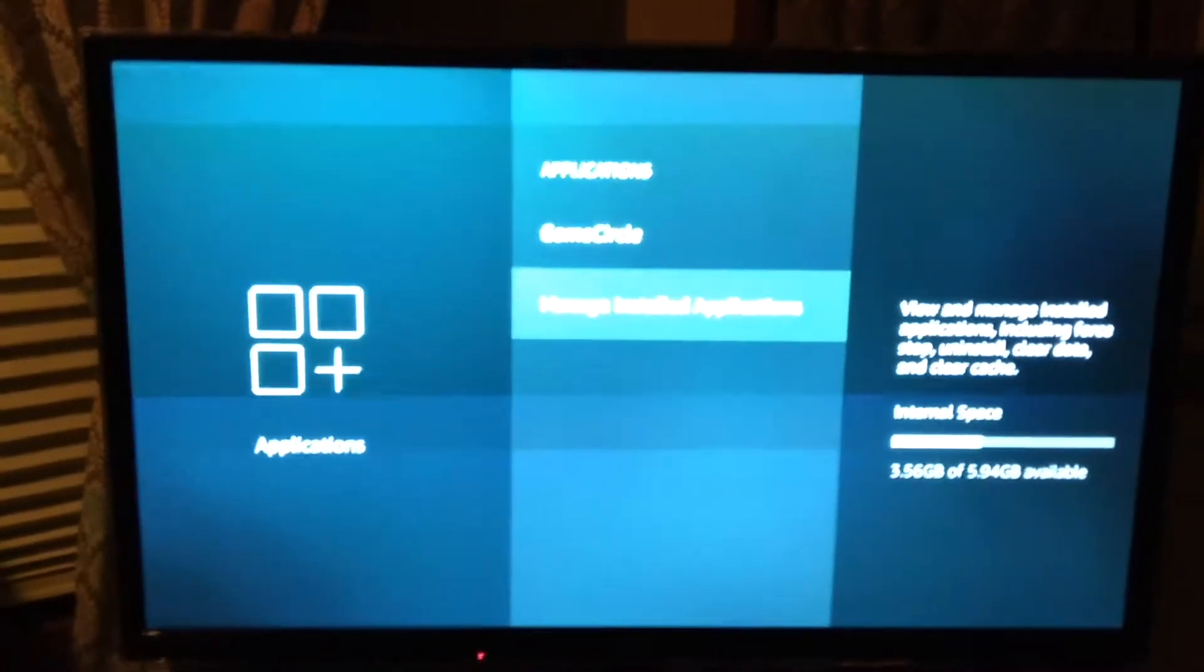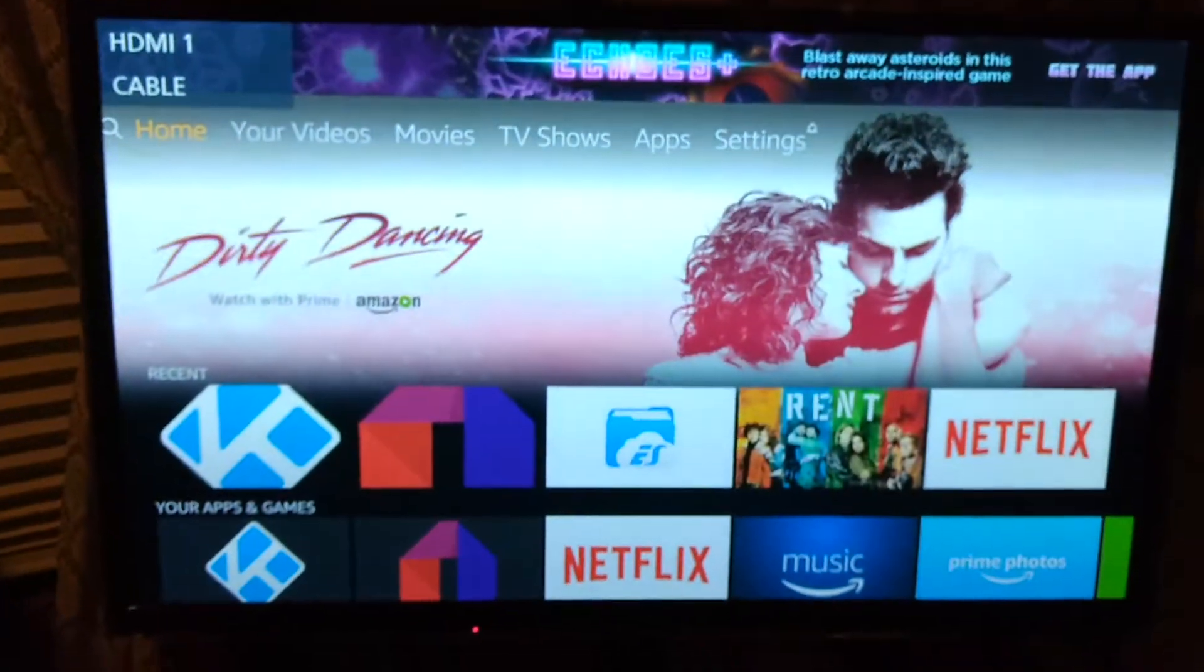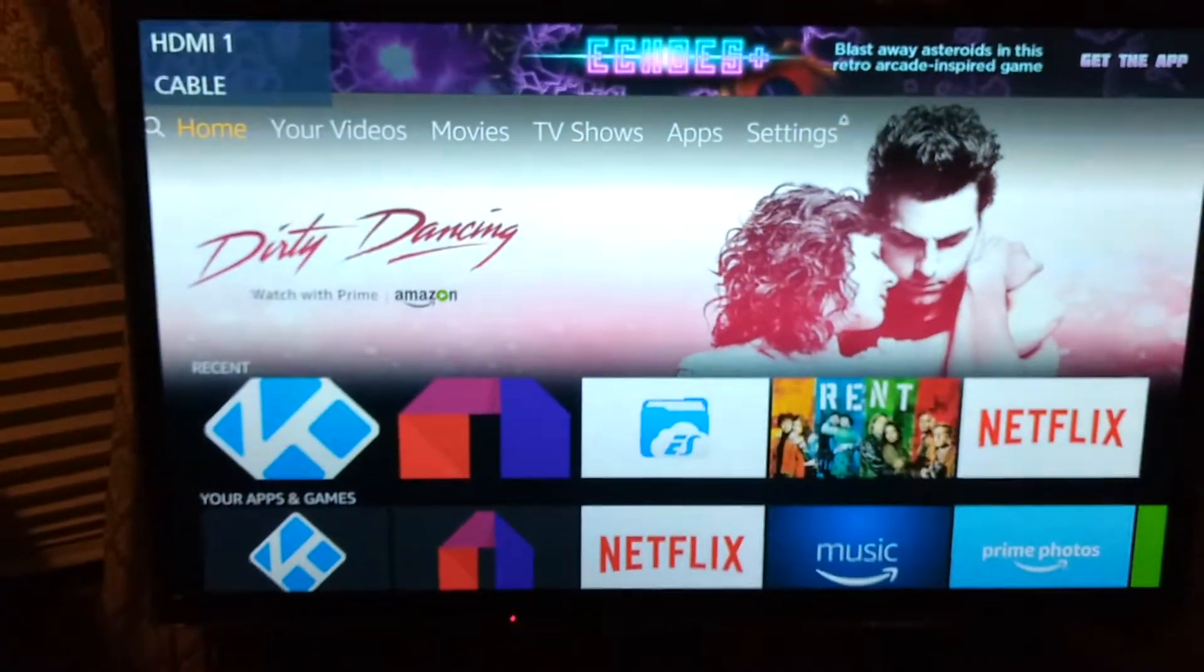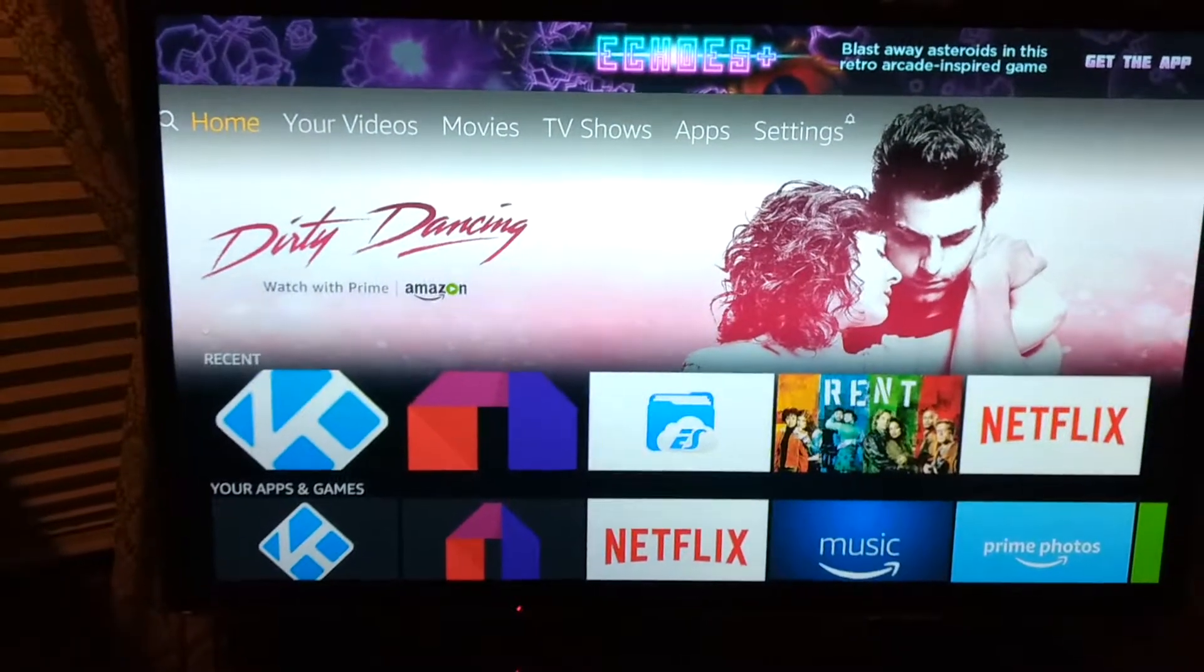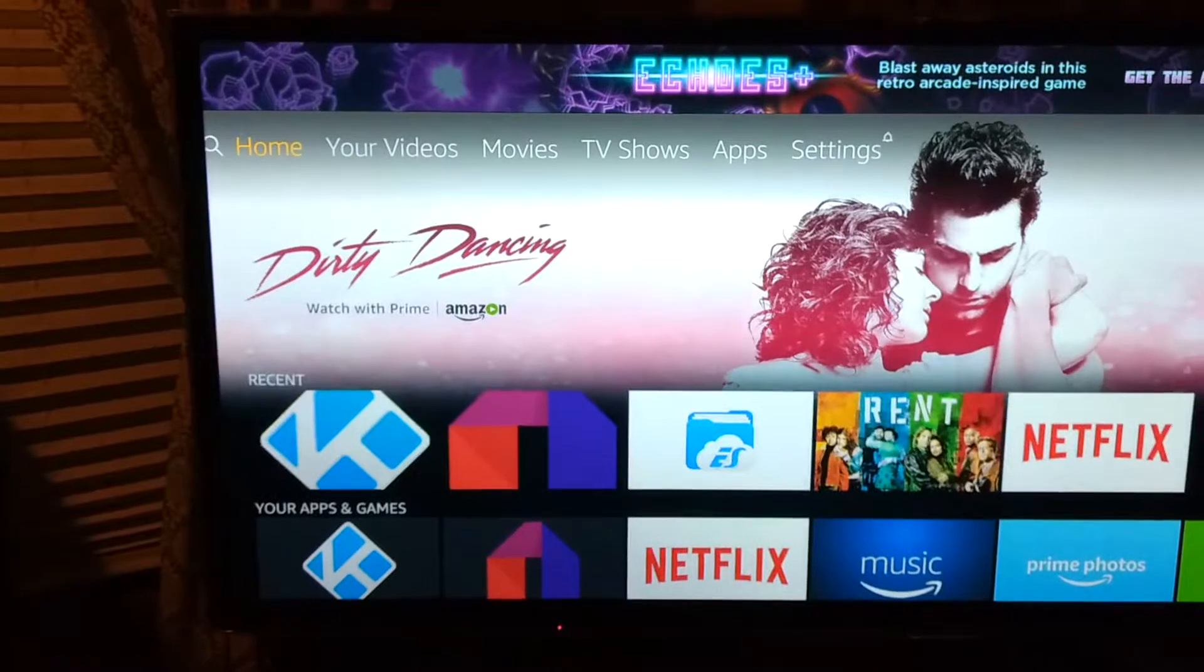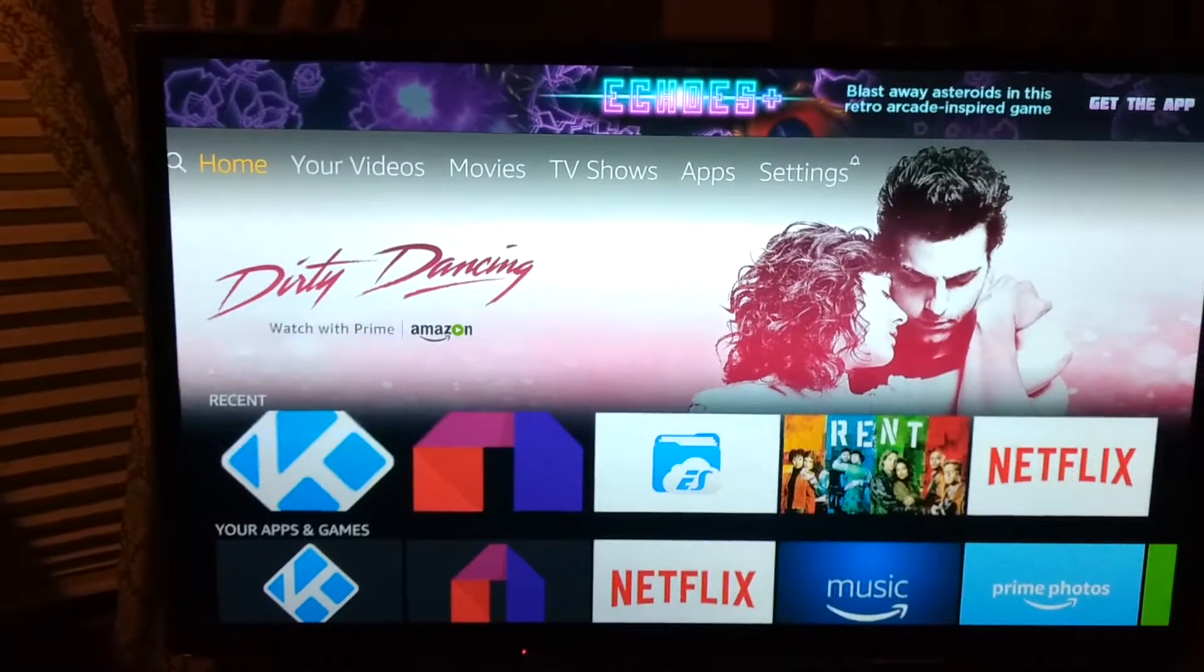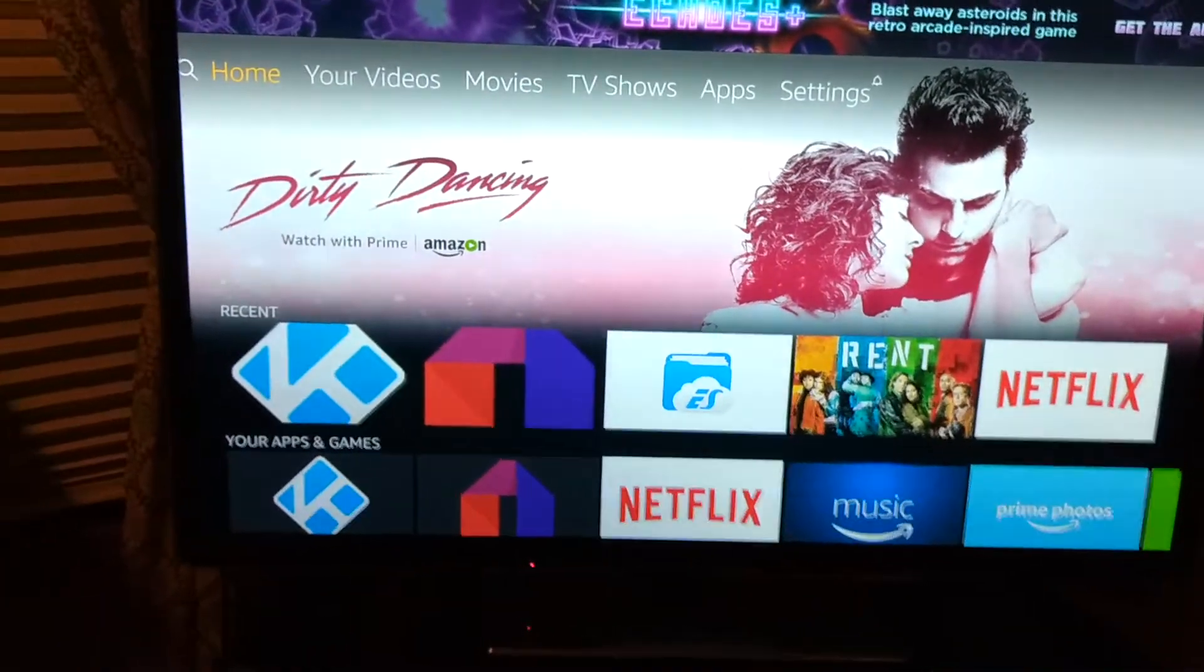So I'm going to hit my home button so you can go through each one of your apps and delete the cache and clear the data, but do not clear data for your Kodi app right here in your Amazon screen. You'll lose everything.